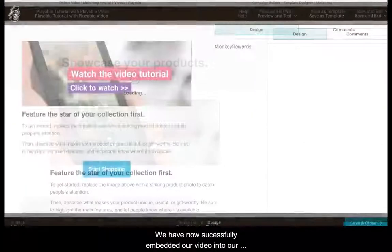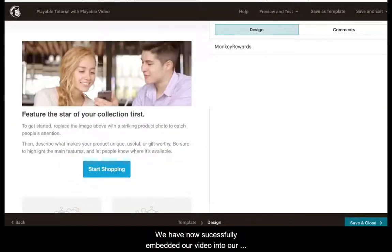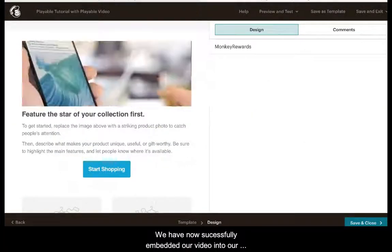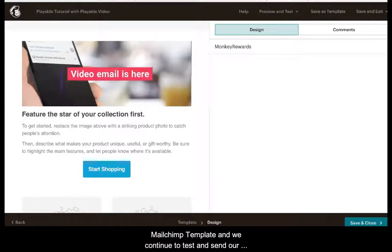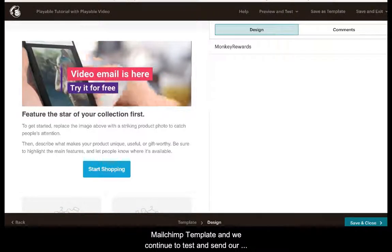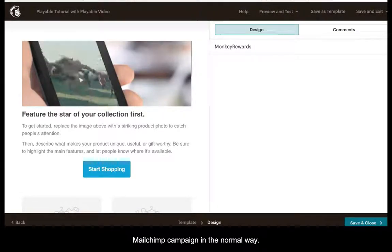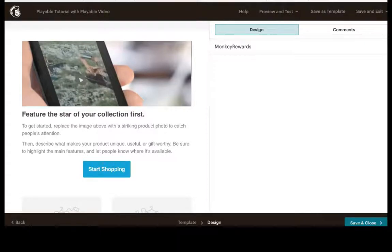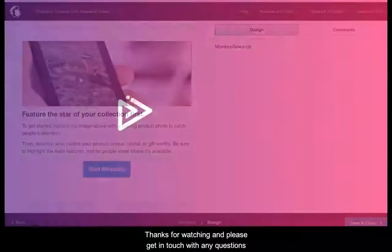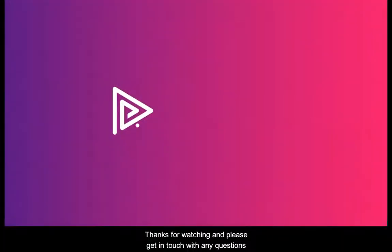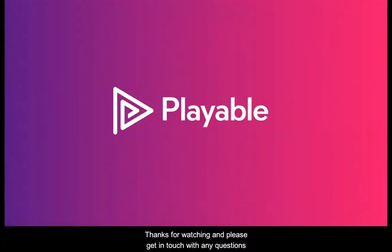We have now successfully embedded our video into our Mailchimp template and we continue to test and send our Mailchimp campaign in the normal way. Thanks for watching and please get in touch with any further questions.